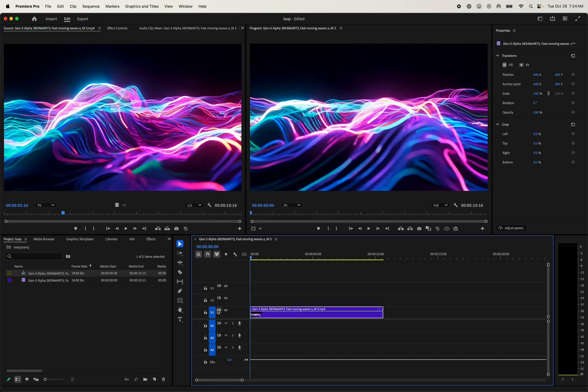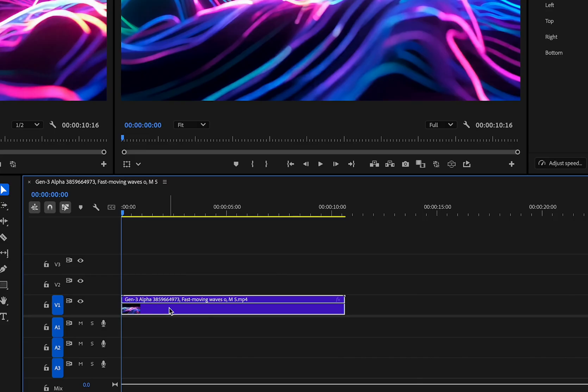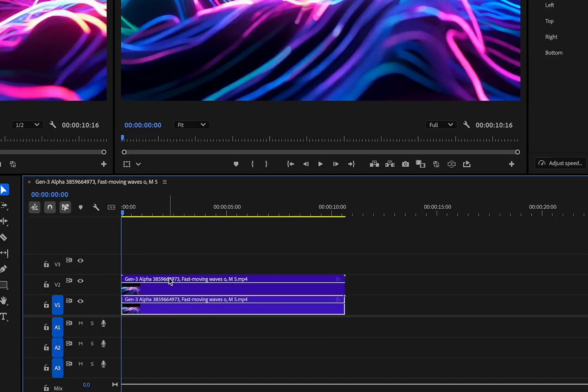So what we're going to do is just drag this into a sequence, and it makes a new sequence. I'm going to duplicate this clip just by option dragging it up, or you can copy and paste it. So now I have two clips, one on top of the other.